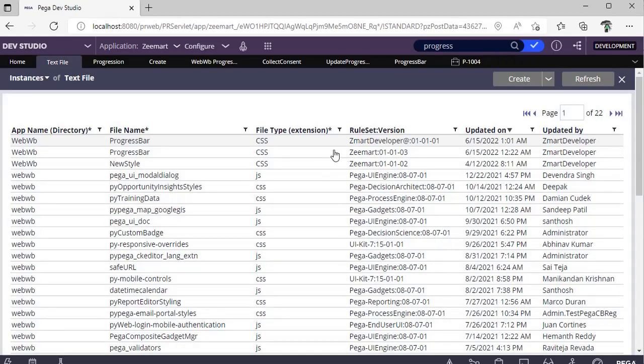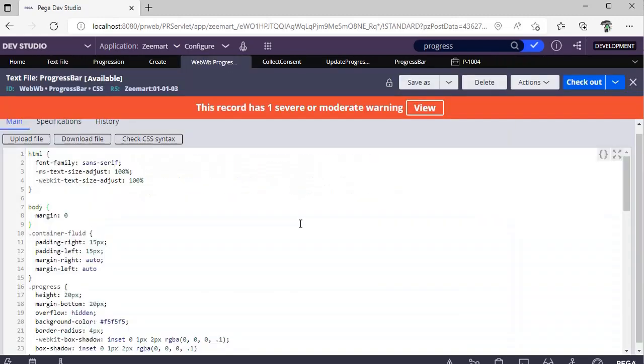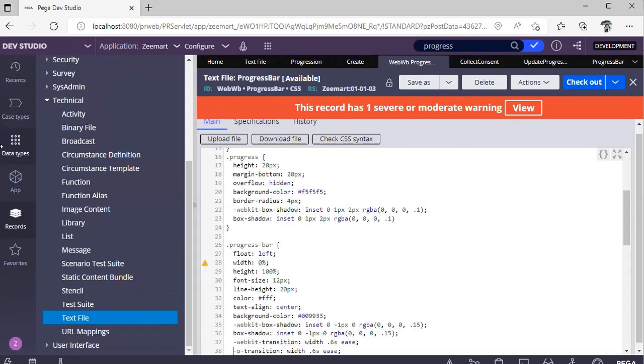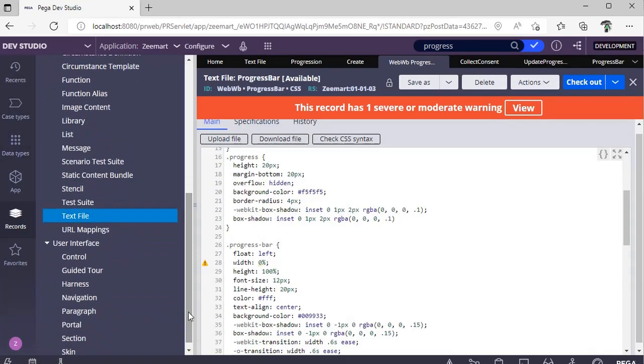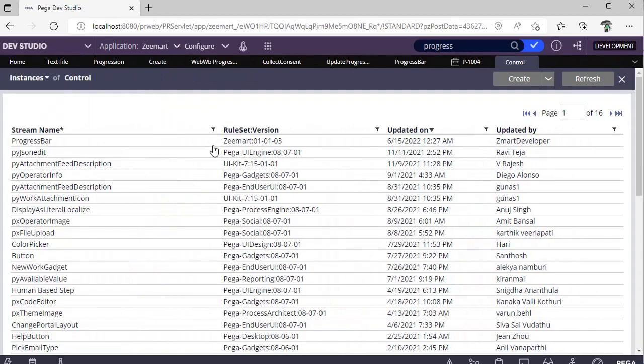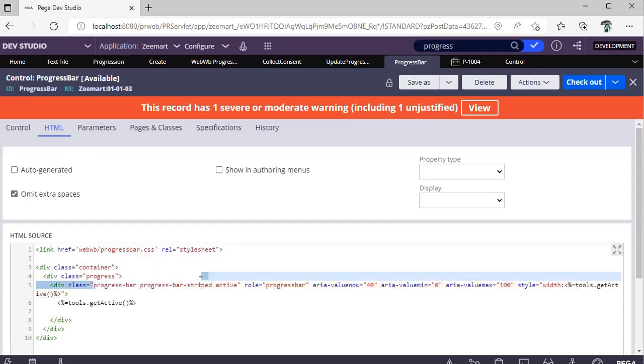So in that way I created this particular CSS file. Now I need a control. For control, I've gone to UI User Interface. In User Interface I created a control called ProgressBar. In this I'm referring to the CSS that I created, and in this I'm referring to the class Stripe that I defined in the CSS.